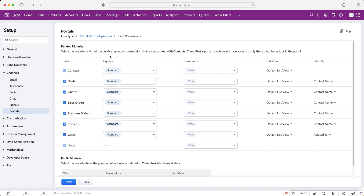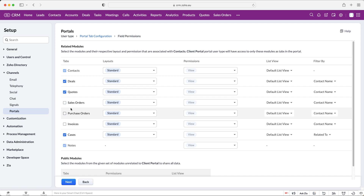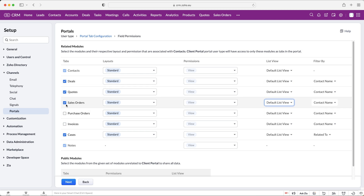At the moment we've got all of these different modules selected and we can unselect or select them as we wish. Let's say for this portal we do not want users to be able to see the sales orders, purchase orders, or quotes associated with them as a contact — all you have to do is unselect them. If you do decide to reselect them, just make sure you select the default list view and the contact name, as that may change if you save and come back.